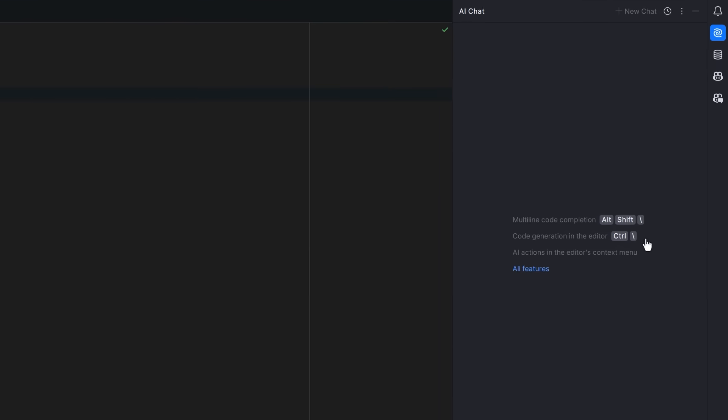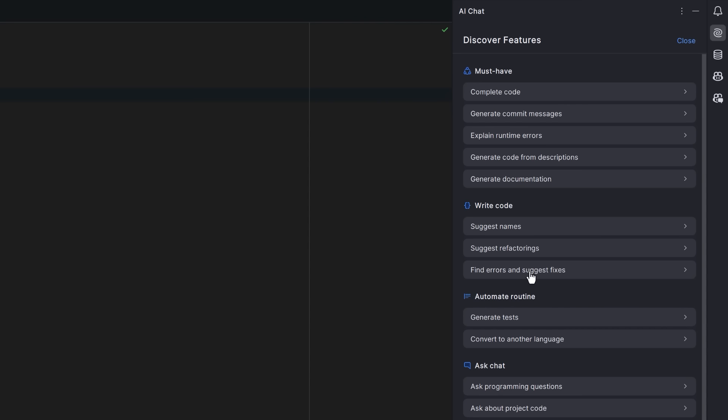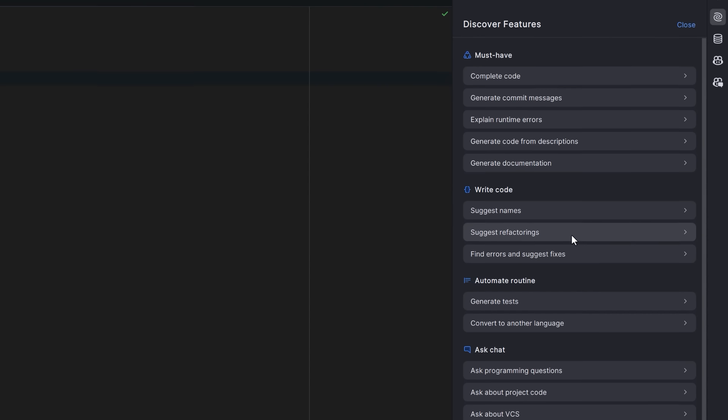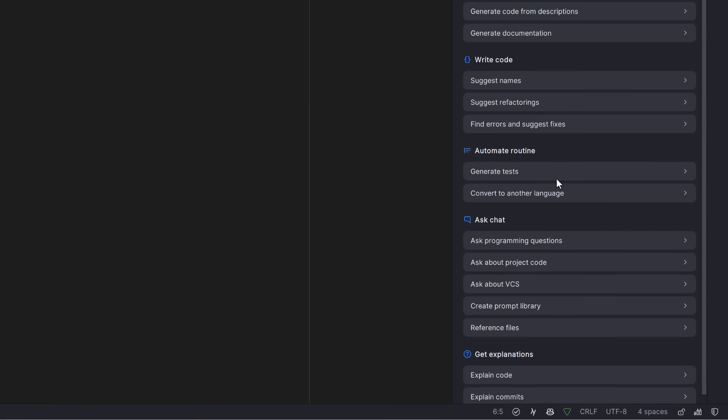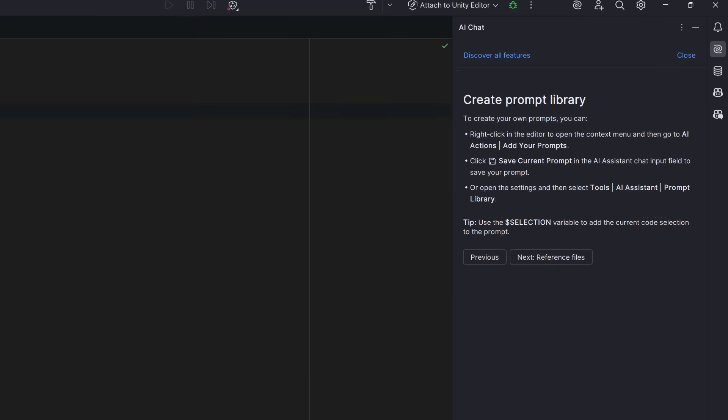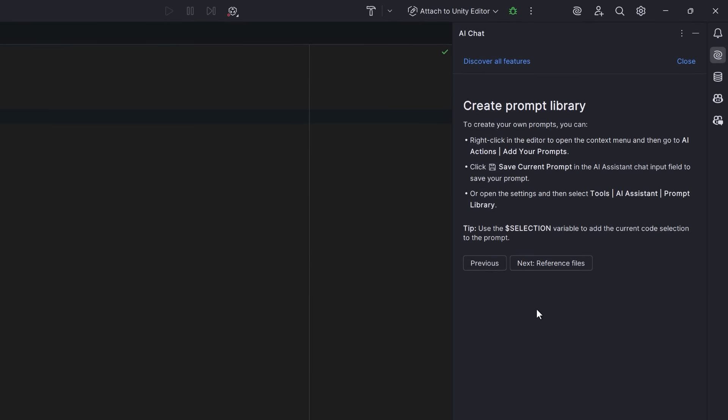One of the really nice things about the AI chat window is that it has this features link where you can come through here and look at a summary of all the main features of the AI Assistant. So for example, if you want to start creating your own prompt library, there's a little summary of how you would do that. We're going to take a closer look at this in a little bit.